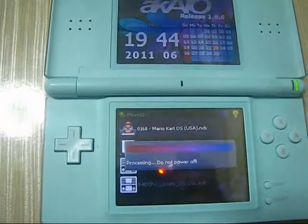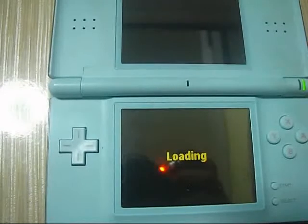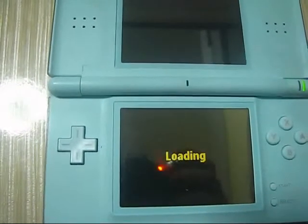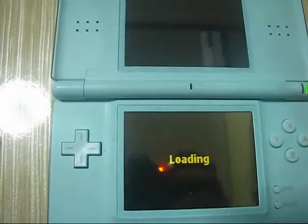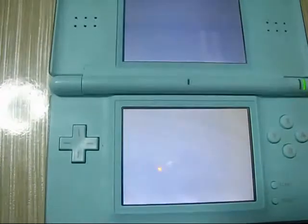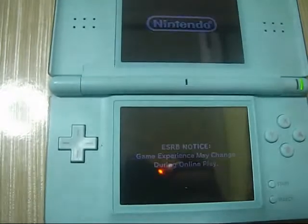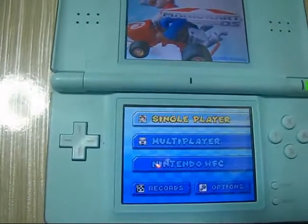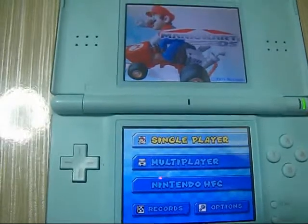And run the Mario Kart. Right, so that's all, thanks for your watching, bye.